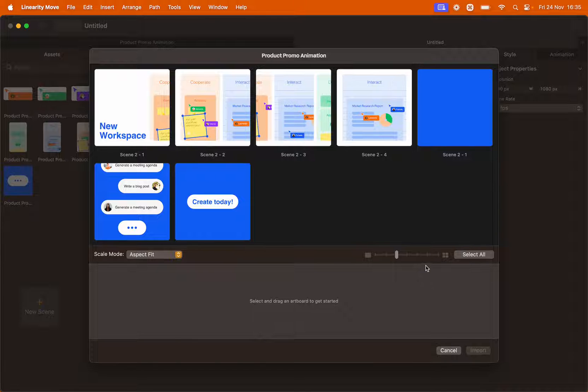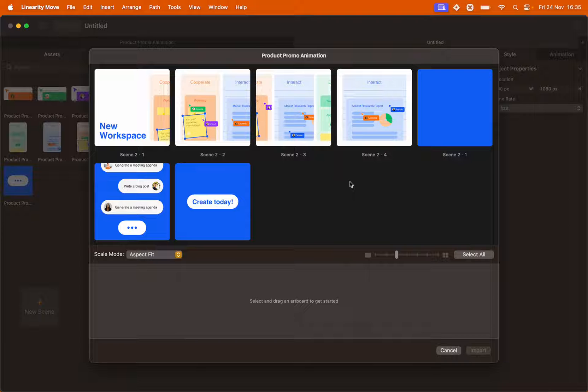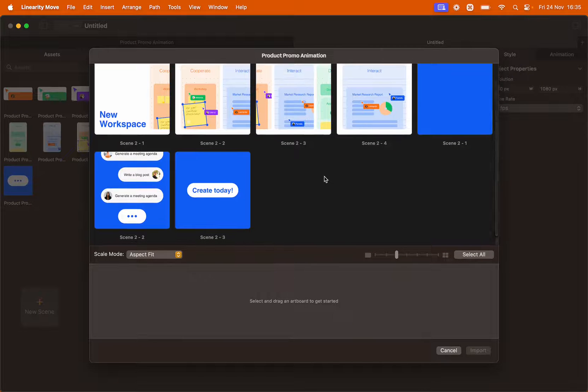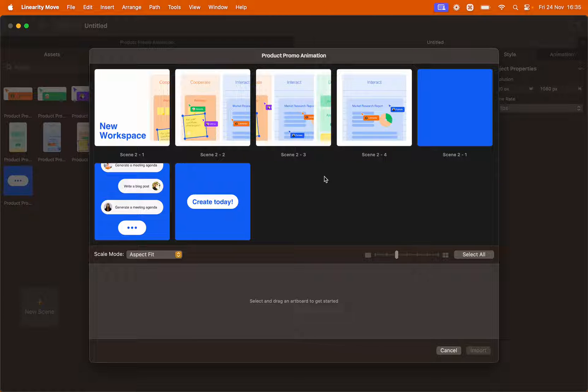In the import panel you will see as many artboards as there are on your curve file, which in this case is this many. We're going to create two scenes using the import panel.